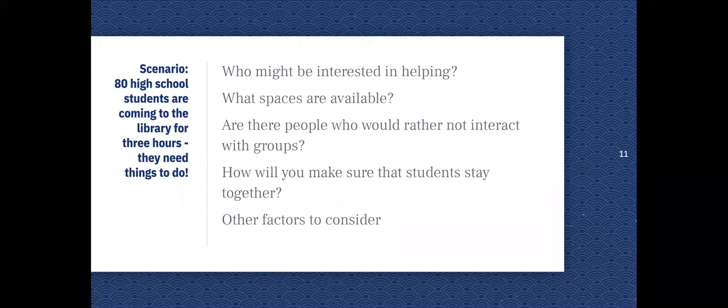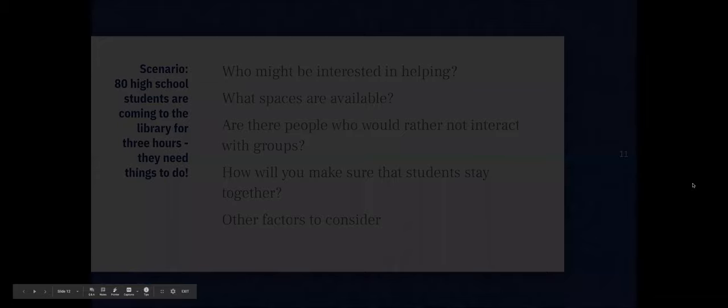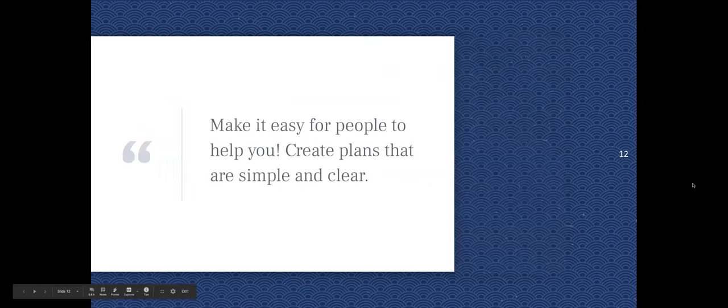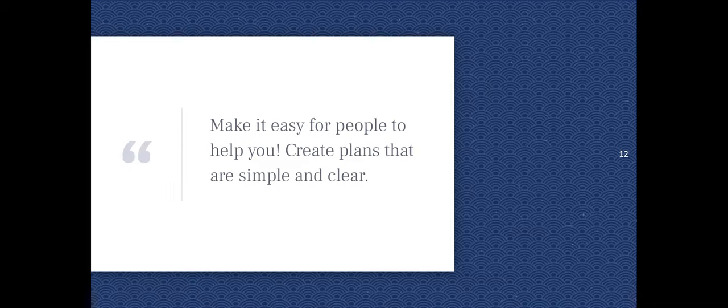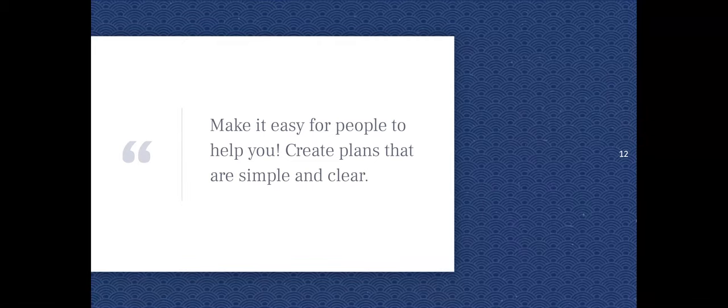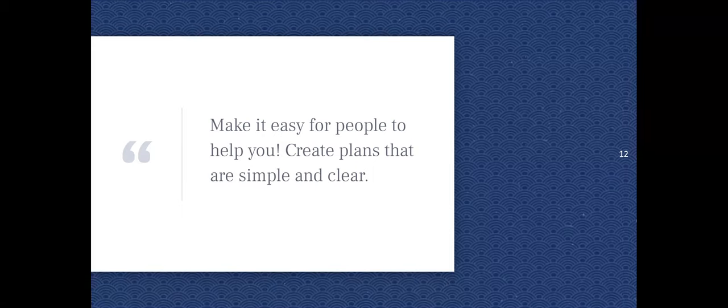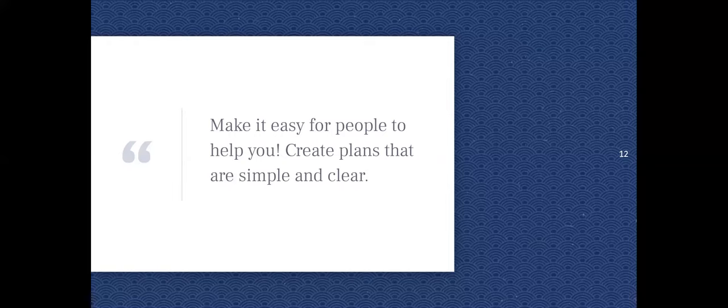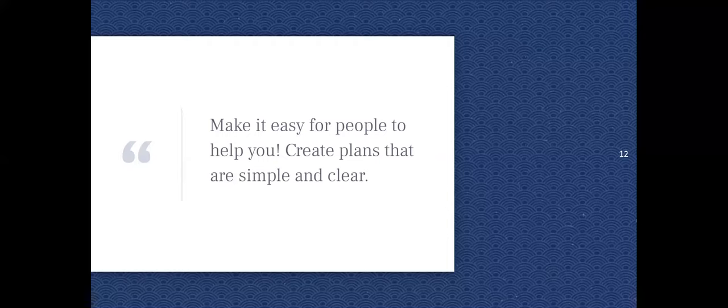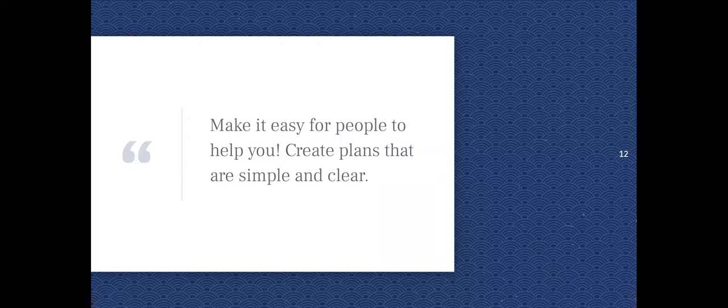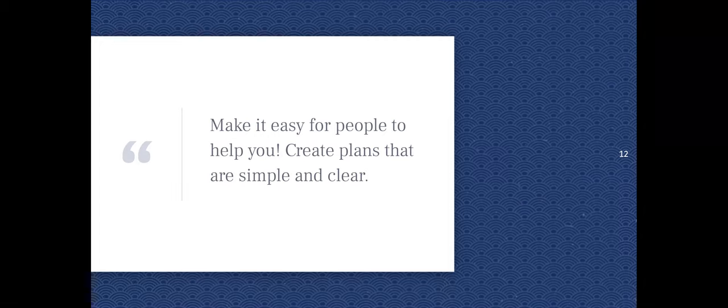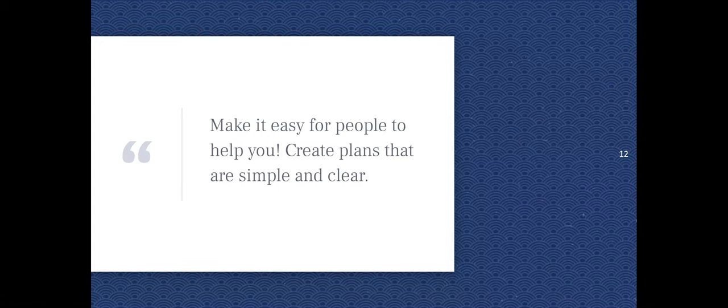So you have all these questions, you have all these considerations. What do you do? Making it easy for people to help you is really important. Creating plans that are simple and clear. We have little trainings with people who are going to be helping out with Chance, just explaining here's what I'm having you do. Here's how it fits into the larger puzzle. Here's why it's important and giving people the opportunity to ask questions. Having things organized enough that you can make it easy for people to step in and help you.